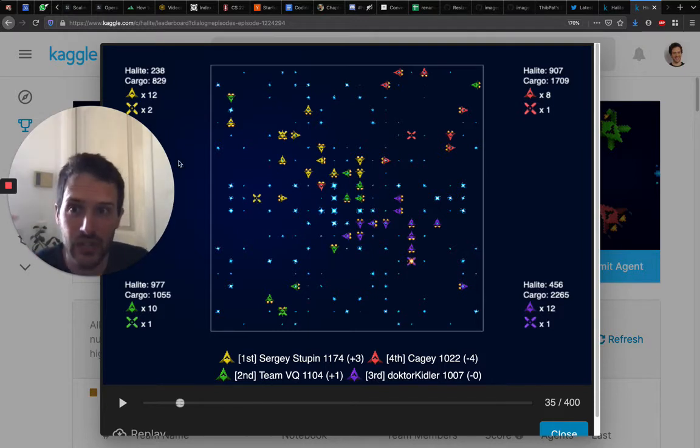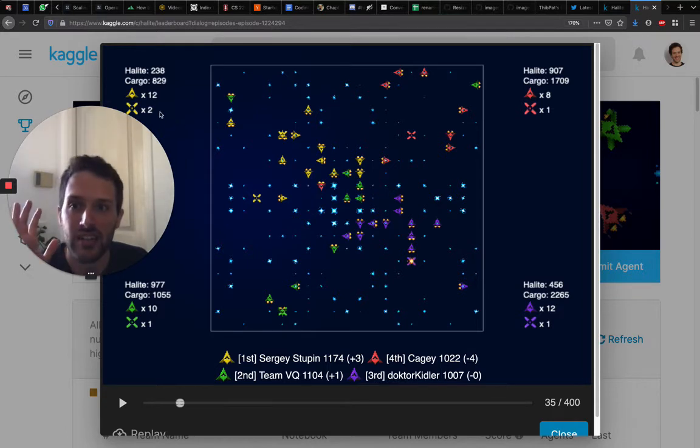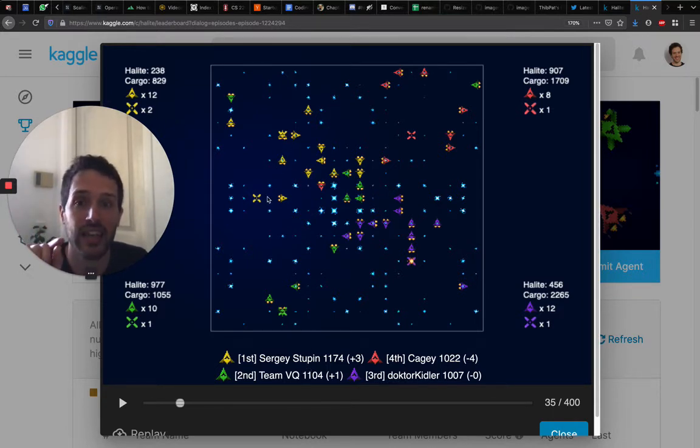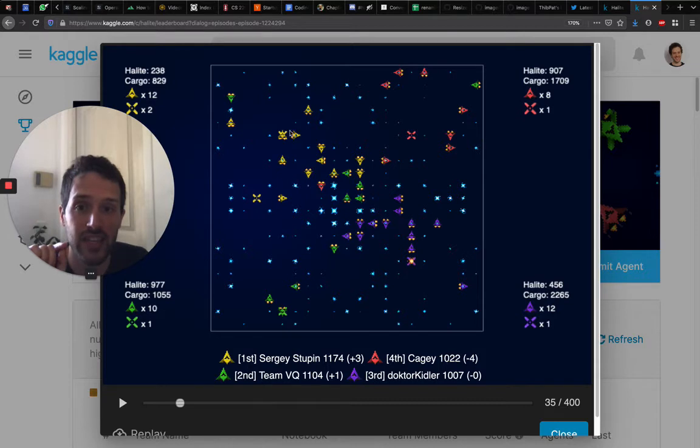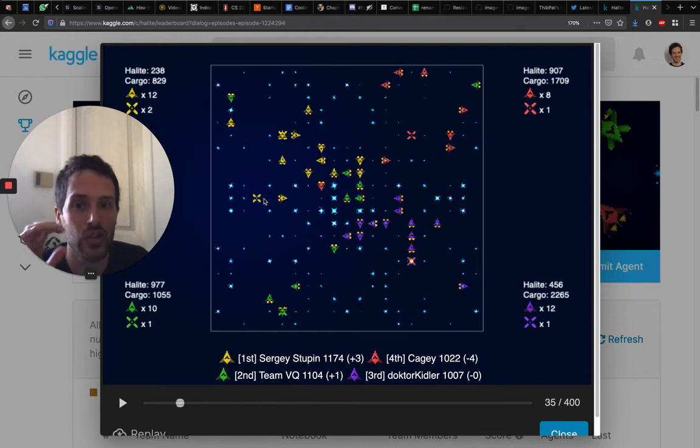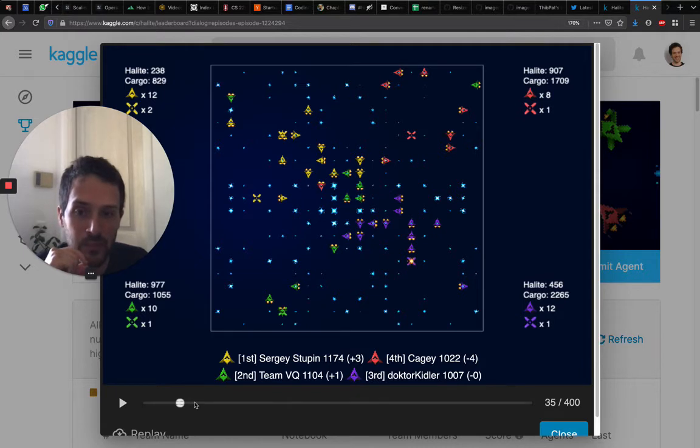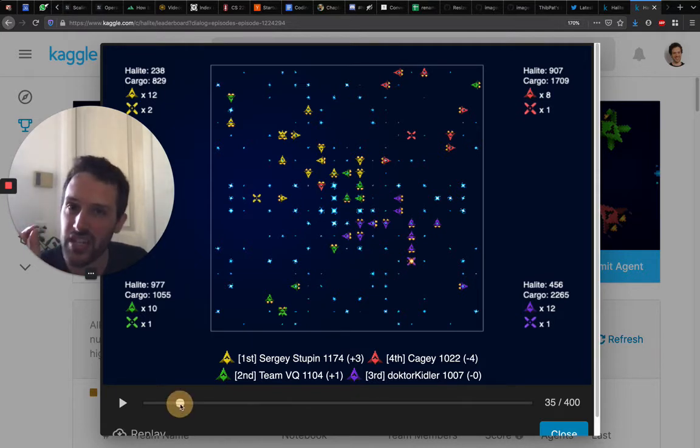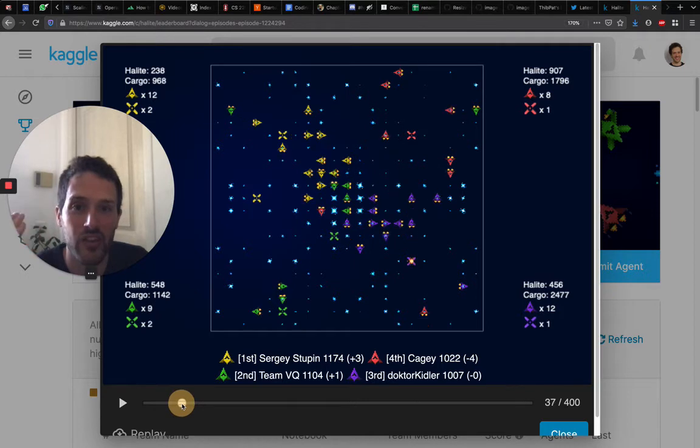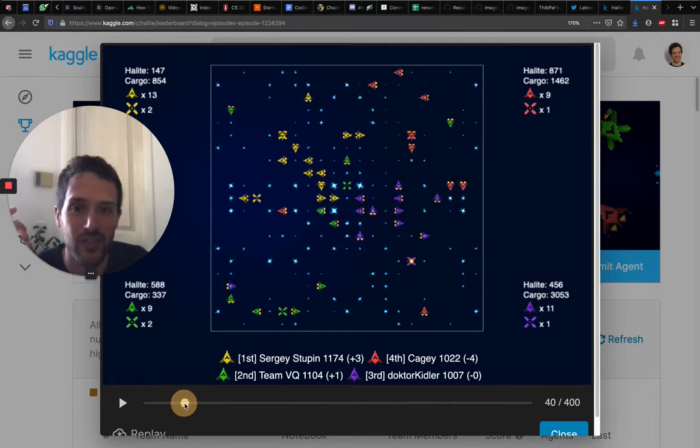Here you can see that on turn 35, which is quite early in the game, yellow Sergei has already two shipyards, and I think this is going to be key. The shipyards are located quite close to each other, which is a good thing because it's easy to defend both of them to have ships that are in between. Just little observations that are going to be key to understand really how the games should be played at the top of the leaderboard.